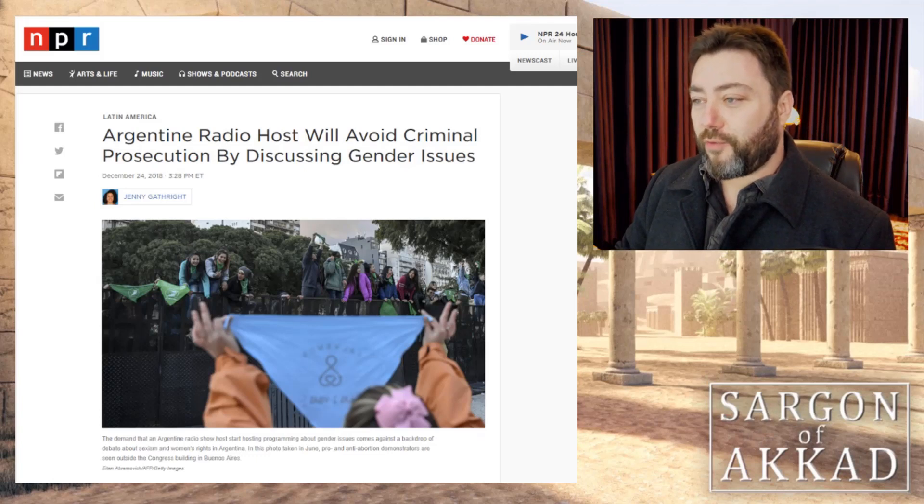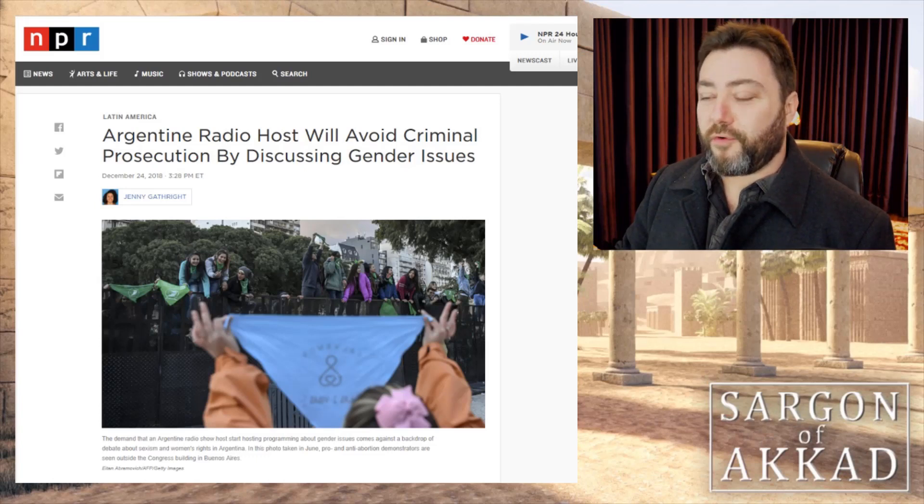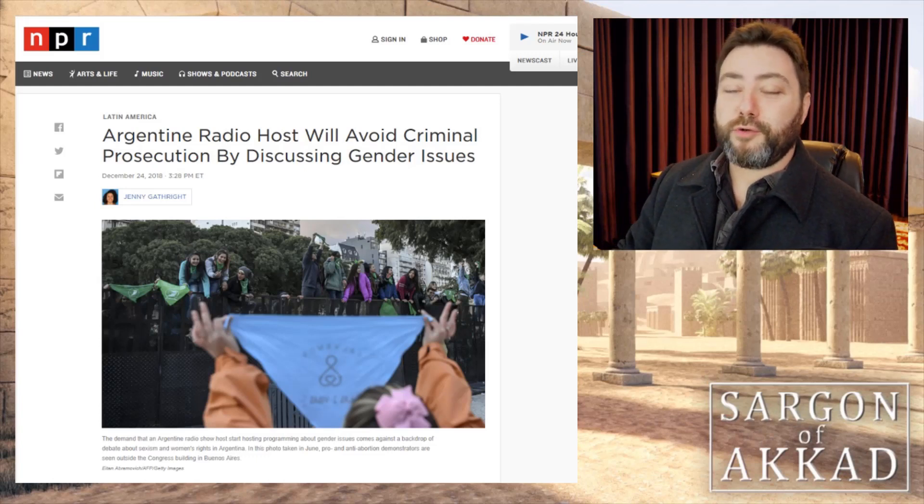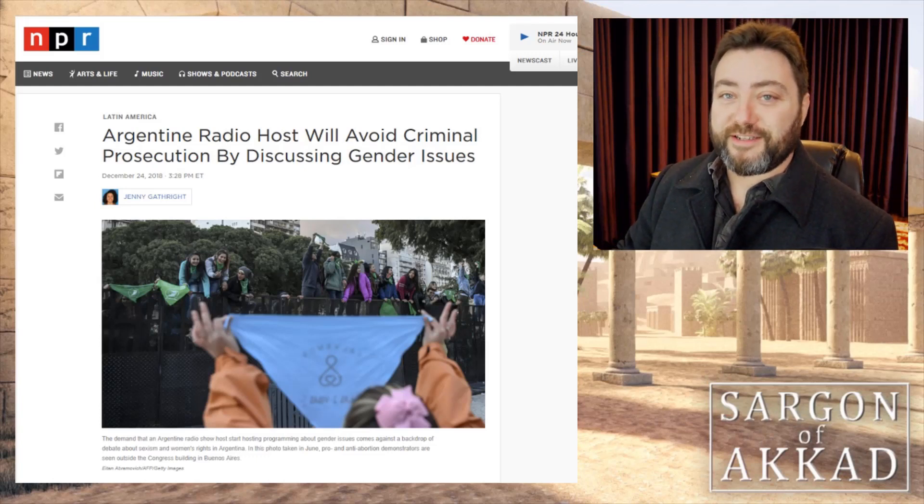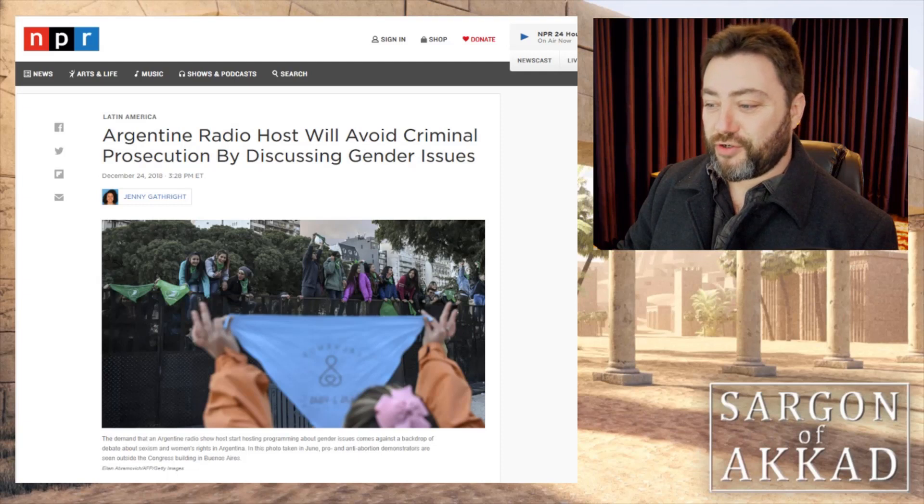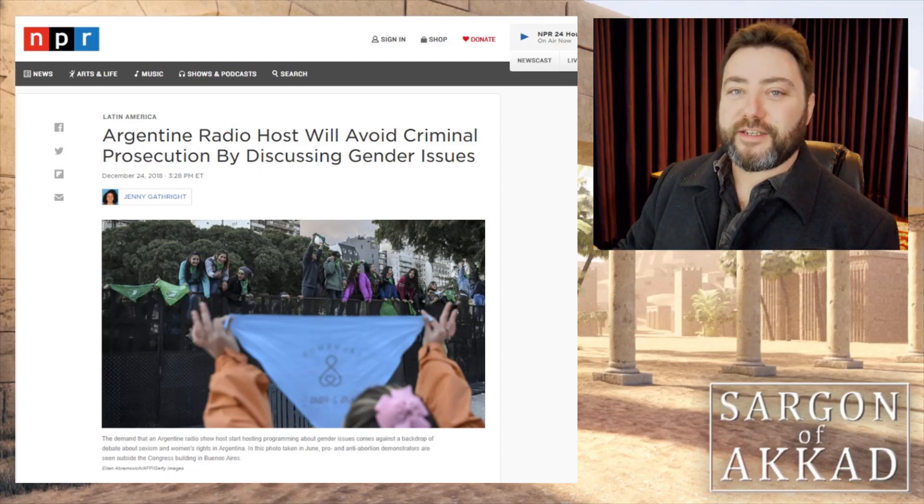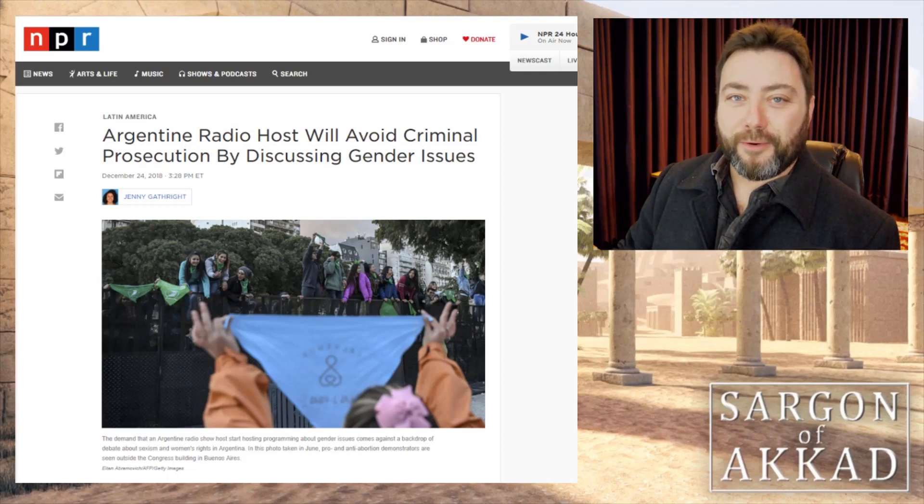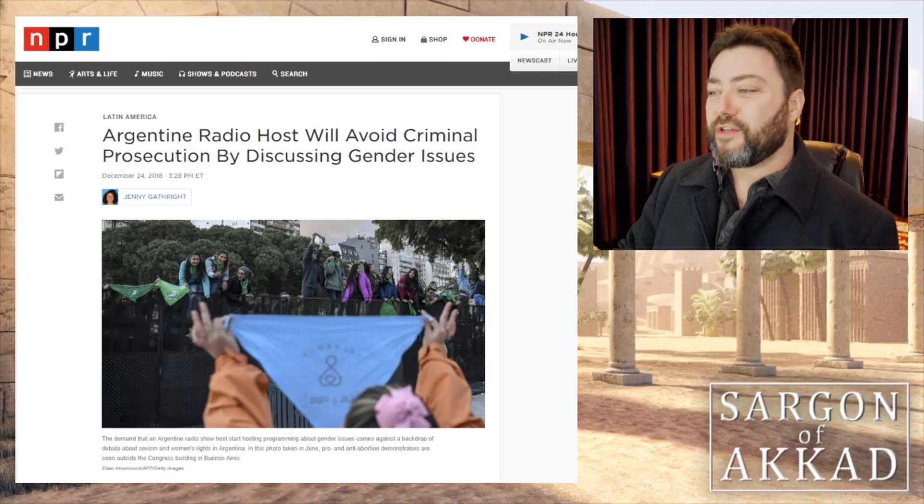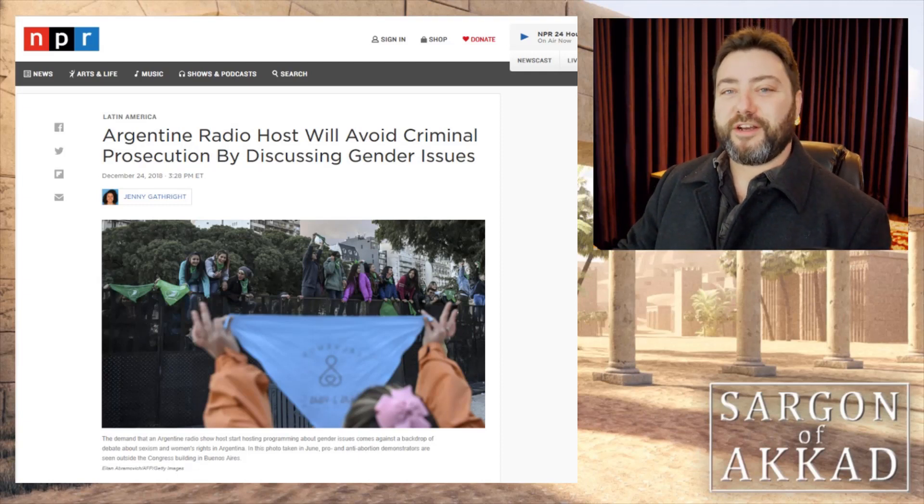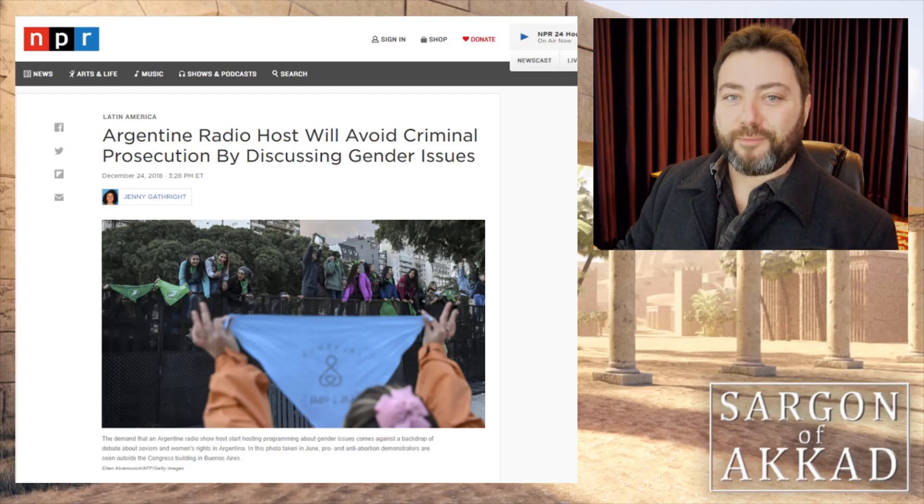This Argentine radio host will avoid criminal prosecution by discussing gender issues. Because social justice has no power at all. Social justice can't change a damn thing.